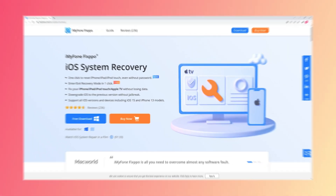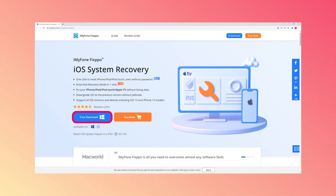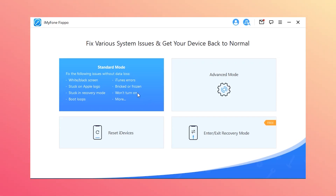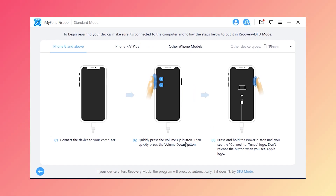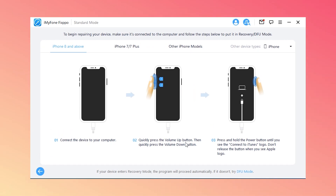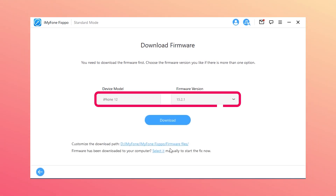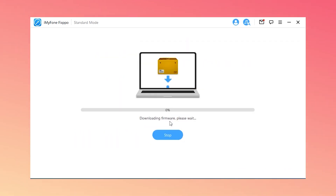See how to use it. Step 1: Install and launch Fixpo on your computer and connect iPhone to the PC. Step 2: Select the standard mode and follow the on-screen instructions when prompted for entering DFU or recovery mode. Step 3: It will automatically detect the latest iOS version for your device. Then tap the download button.